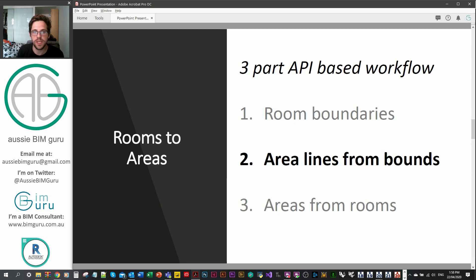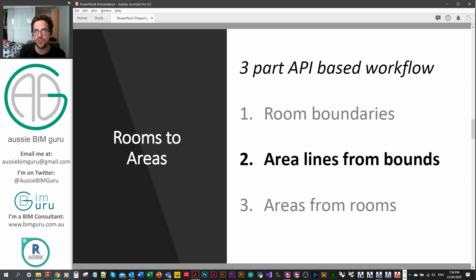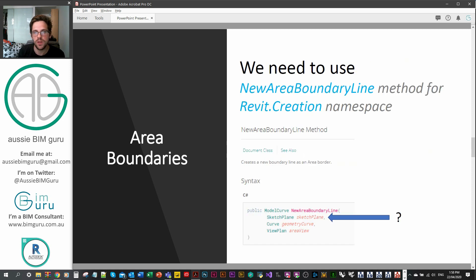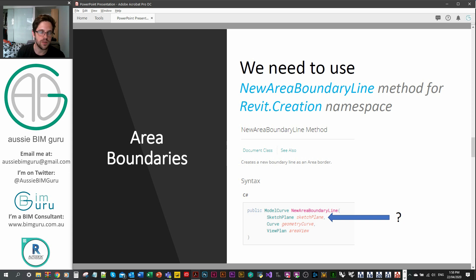So we're looking at part two: area lines from boundaries. If you go back to part one, I've shown you how to generate room boundaries from Revit rooms. We're going to be using those boundary curves in Dynamo to generate the area lines, so you will need that first part. We need to use the NewAreaBoundaryLine method, which is part of the Revit creation namespace for the document class.